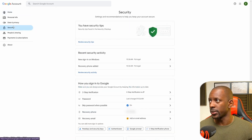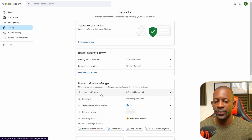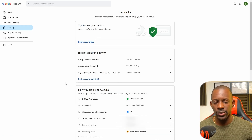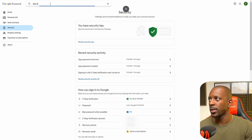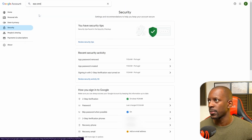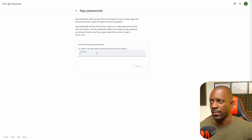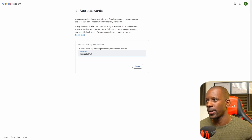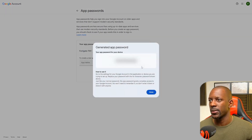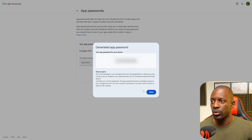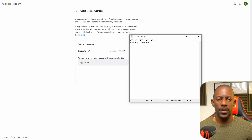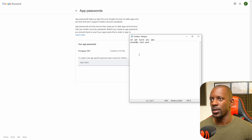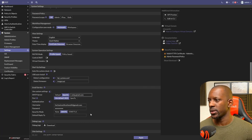To enable 2FA, go to Security and enable two-step verification — two-step verification is now enabled. Then go to the Google account search and look for 'App Passwords.' Here we're going to create a new app, give it a name — I'll name it 'FortiGate Firewall 1' — and click Create. It will generate a password. Copy that password, remove the blank spaces, and paste it into the password field in FortiGate.